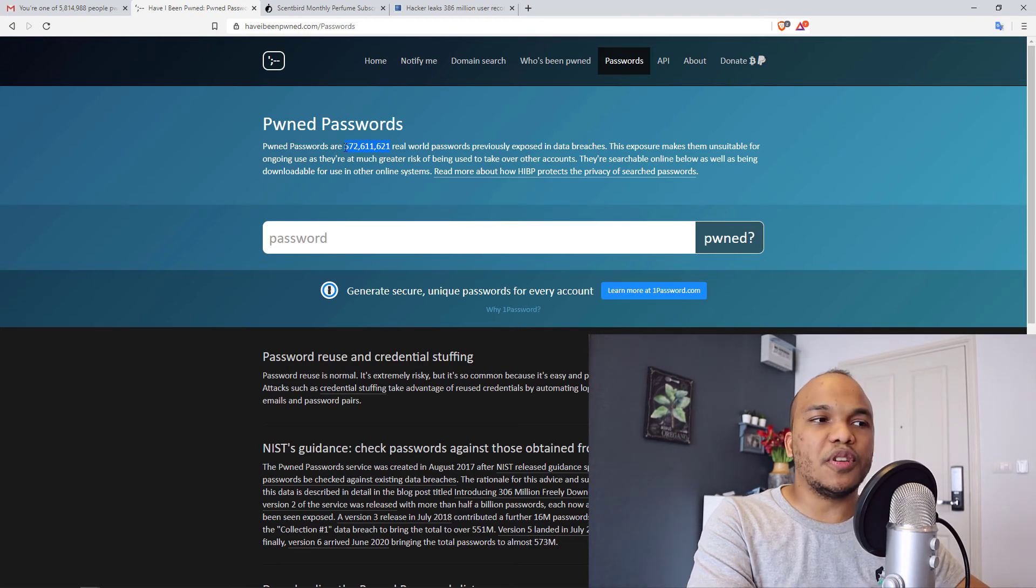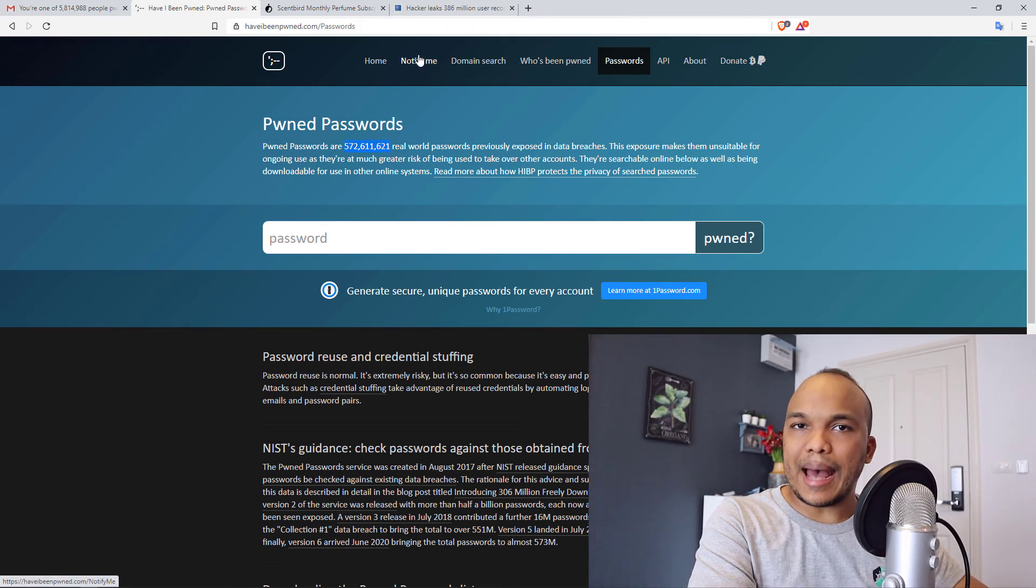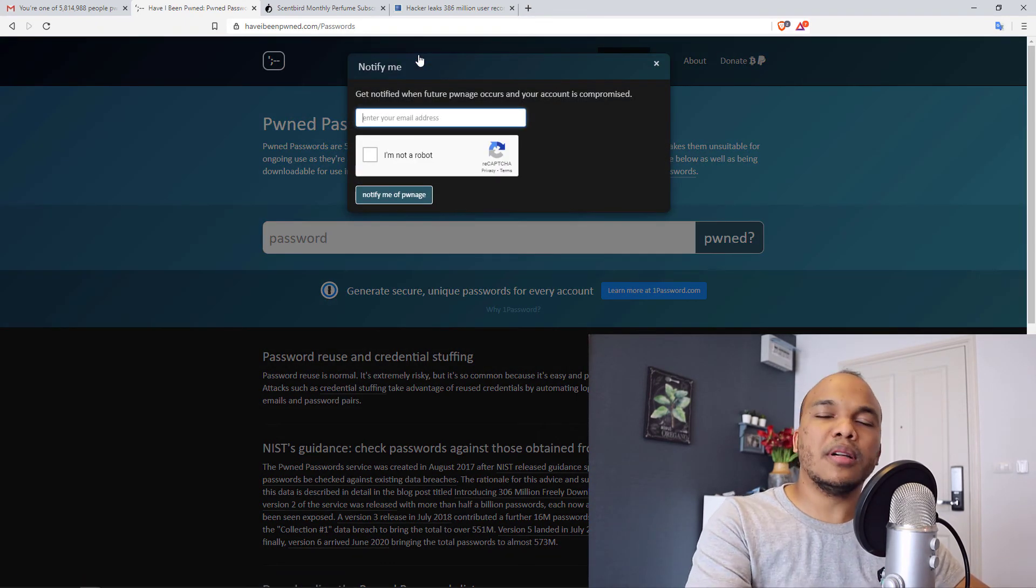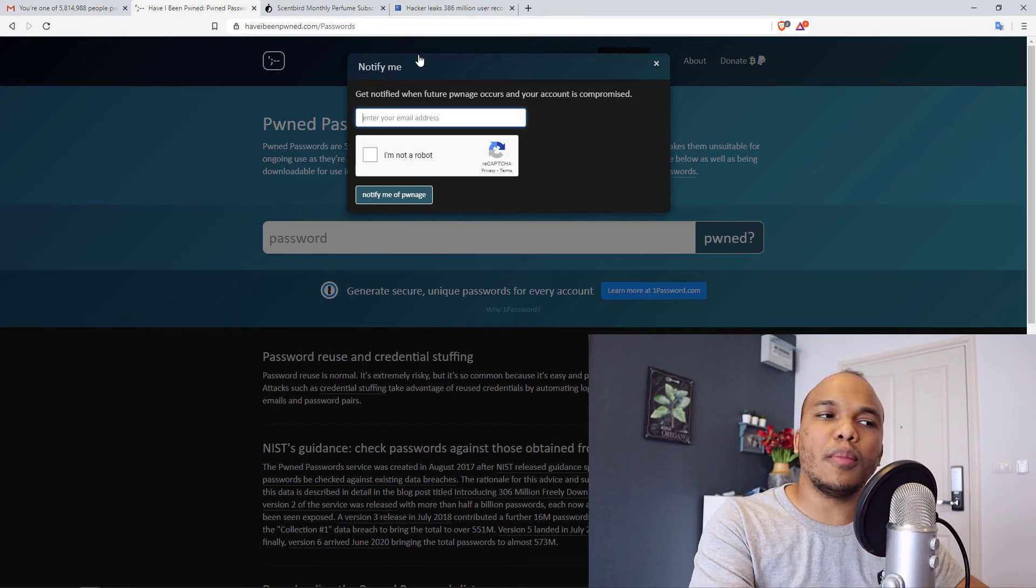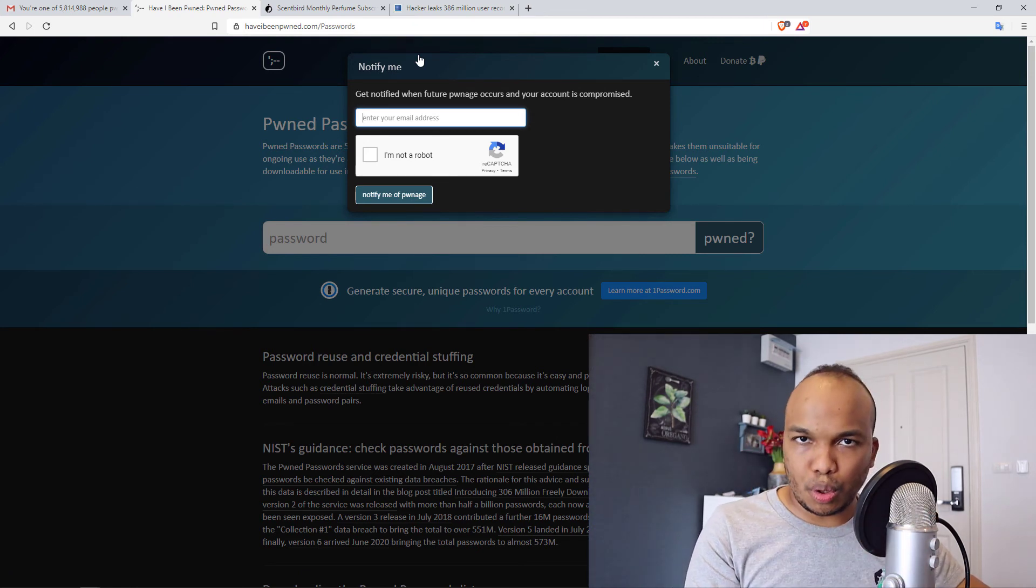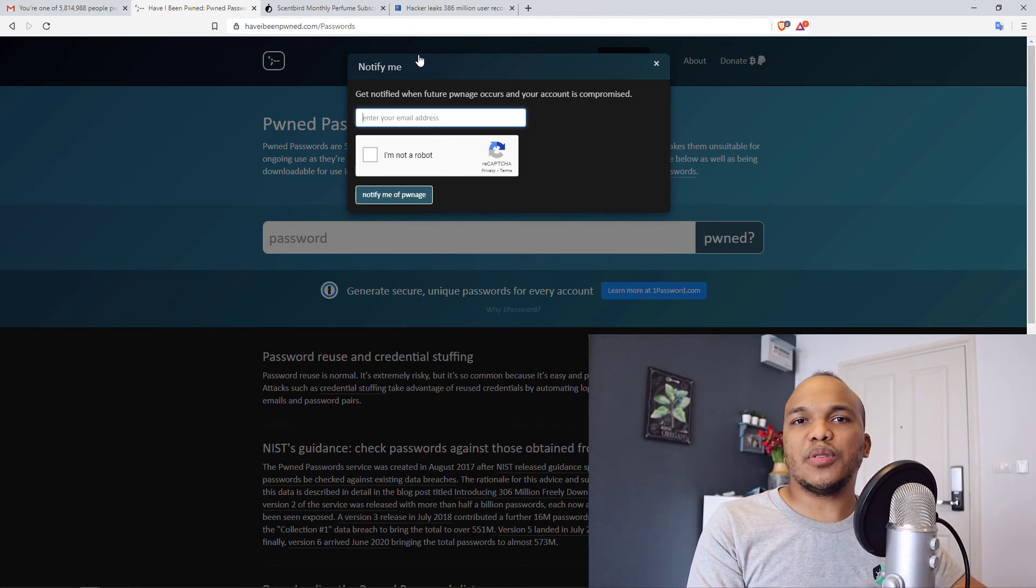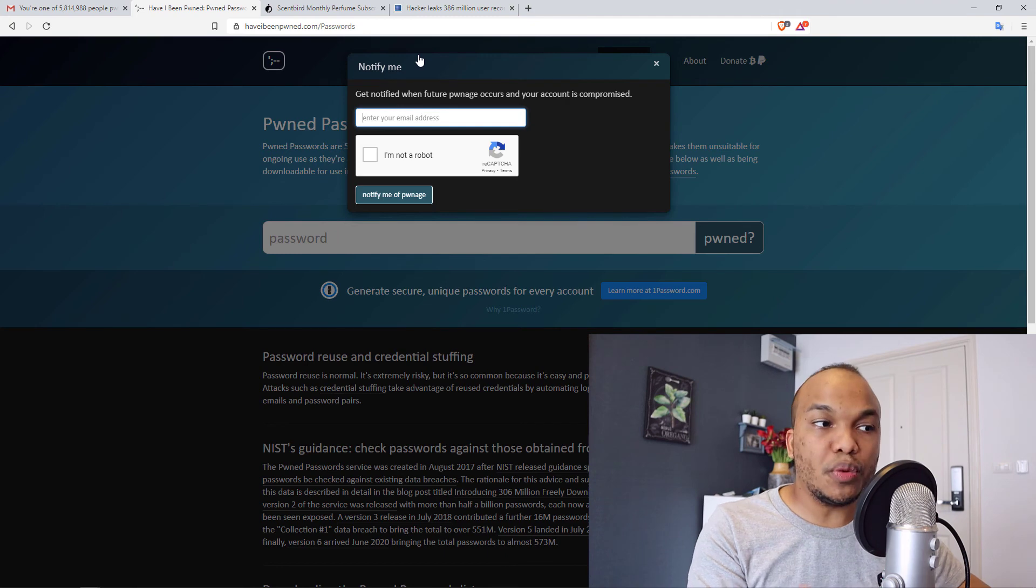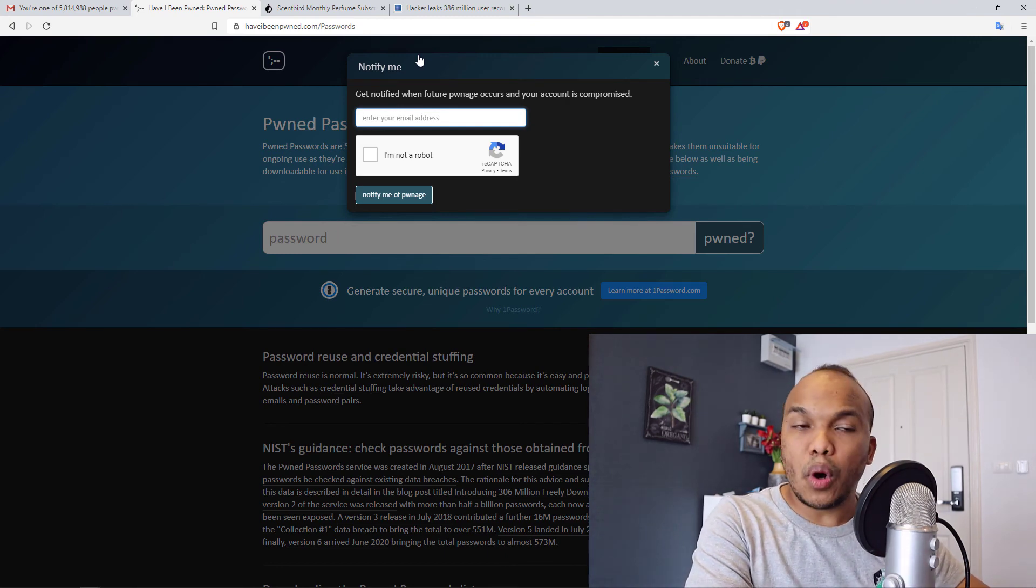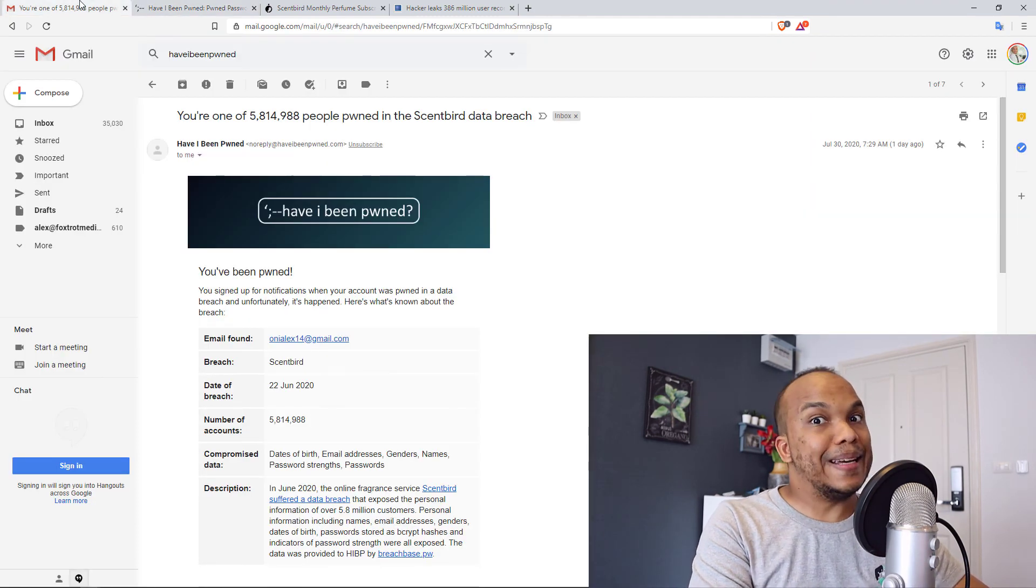To get the notification, you have the Notify Me tab. You click in there, you add your email, confirm you're not a robot. And then if in the future, your password or your email address gets compromised, you will get the notification from Have I Been Pwned just like I did.